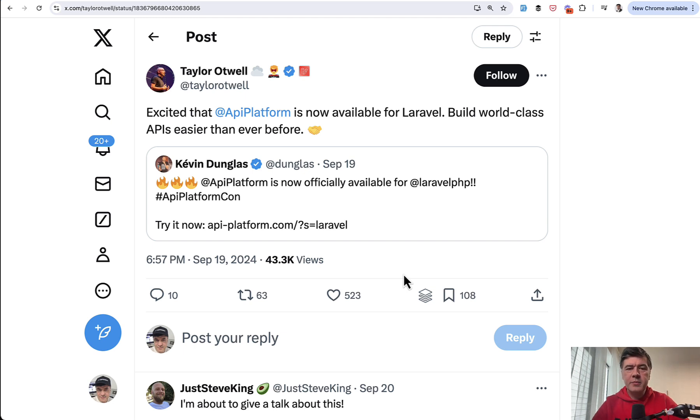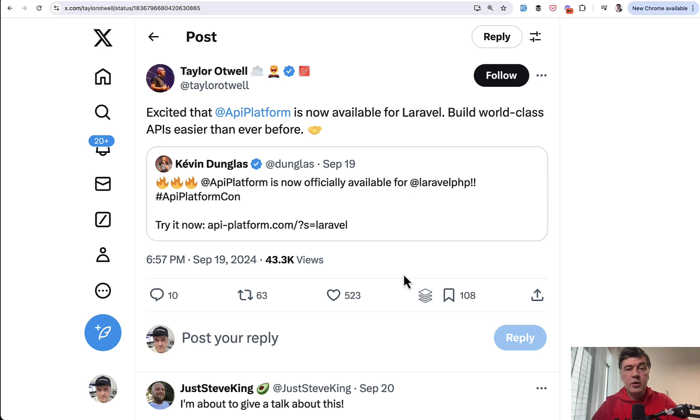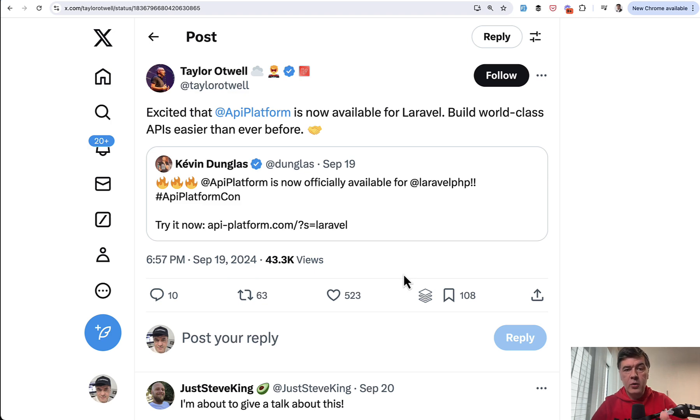In short, it's a platform to generate your API for existing or new Laravel project. Historically API Platform has been a tool for Symfony framework. Now it is also supporting Laravel. Let's take a look.